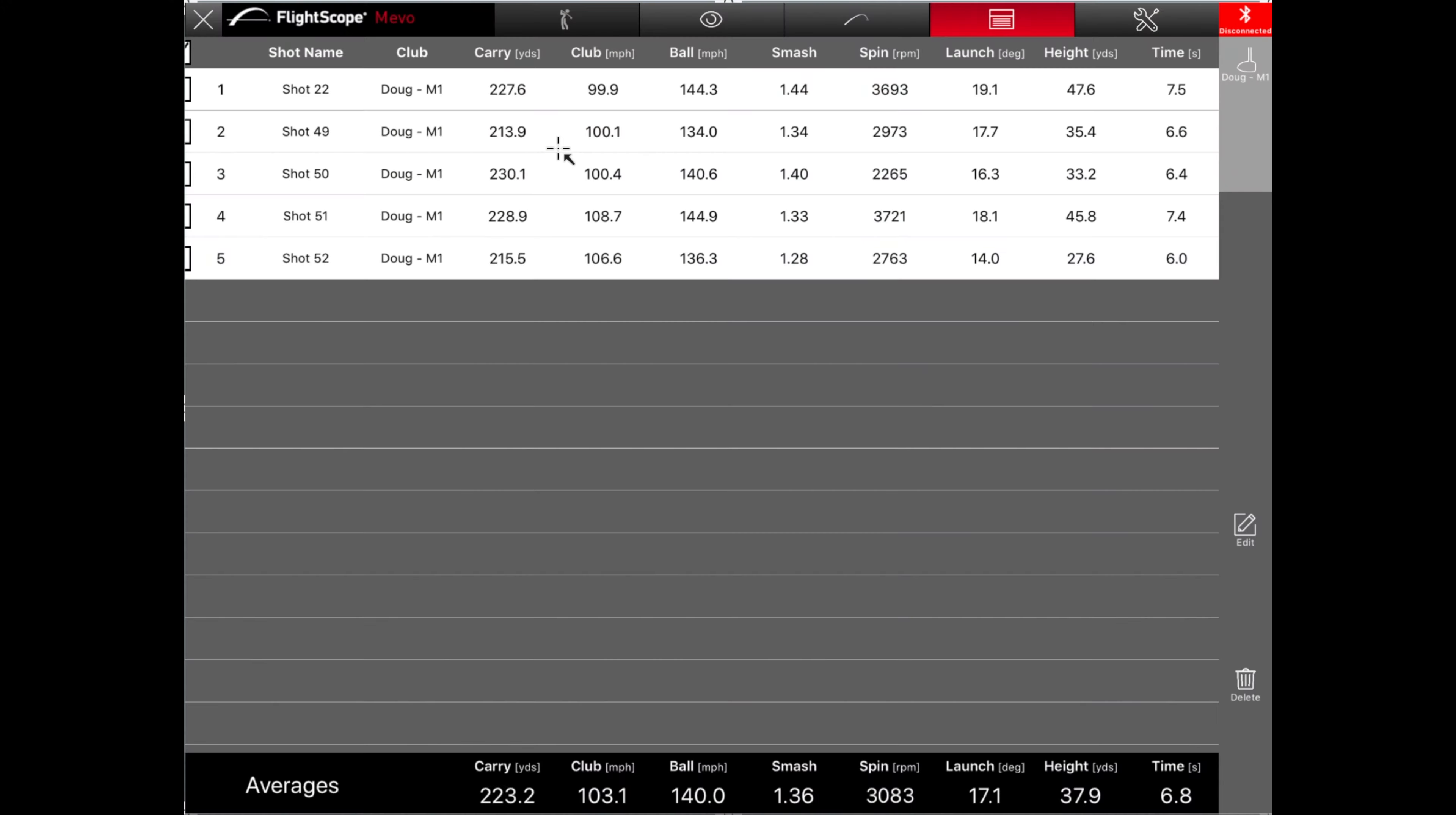He also, the spin on that one was also right where it should be, even though the launch was a little high. But that's alright.